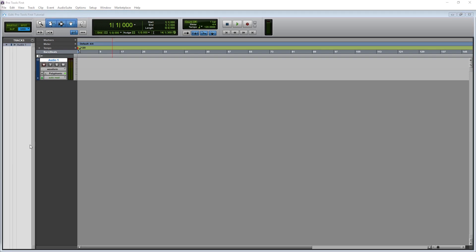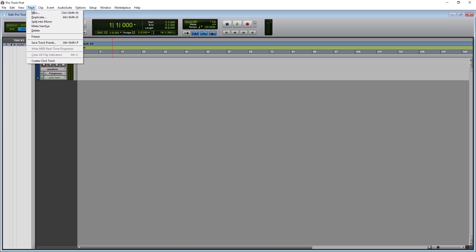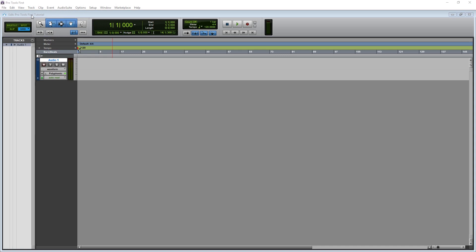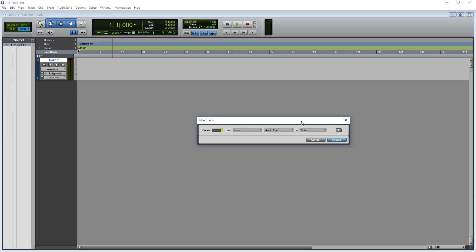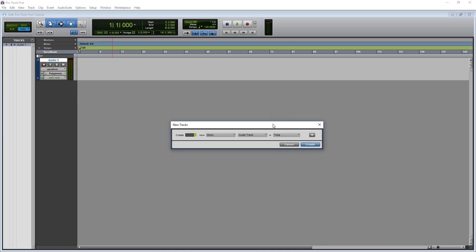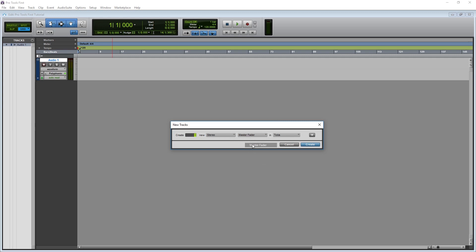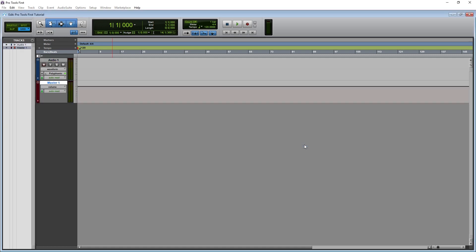Before beginning, I also recommend adding a master fader and possibly a click track as we did in the previous video. The click track will allow us to follow the project tempo, and the master fader allows us to apply plugins to the master channel, as well as monitor that output because it can clip when all the tracks are added together, even if none of the individual tracks are clipping.